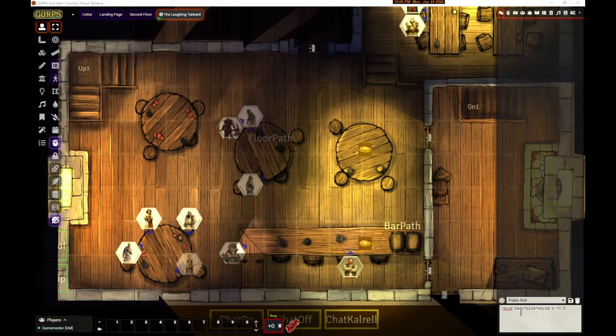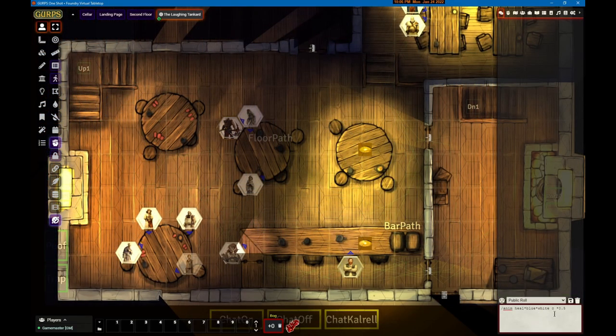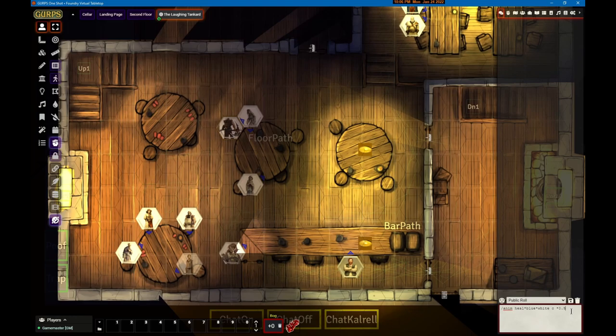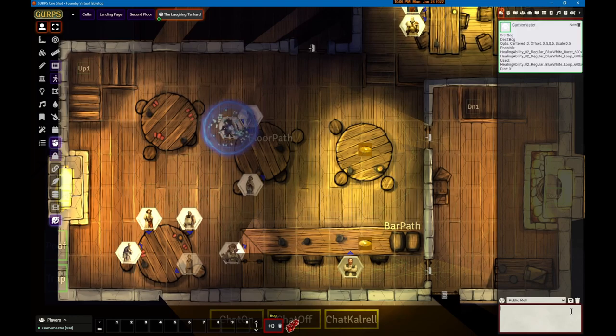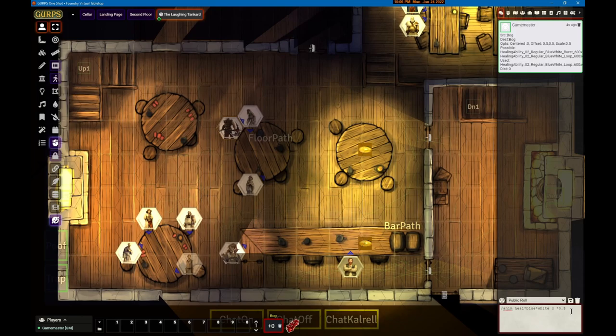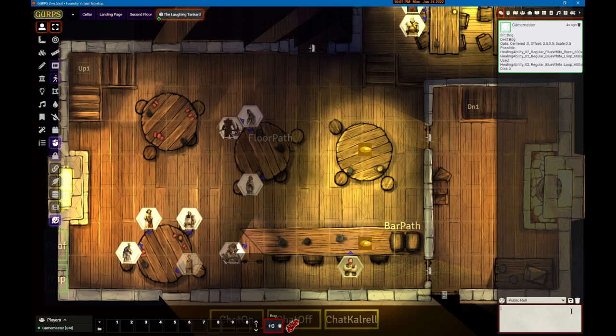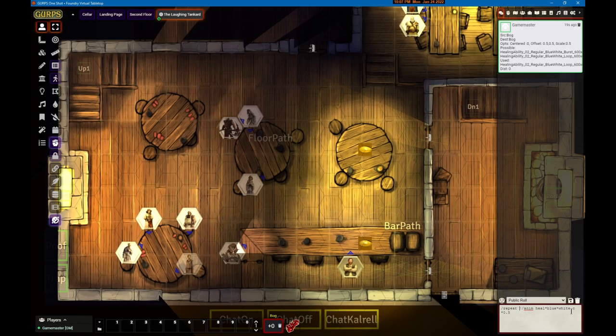The next thing I made mention of in the previews - we now have a lazy man's repeat command for animation. Here's an animation that will play a little healing thing around Bog. Now what you can do is you can repeat it. First I'm going to make this animation silent so it stops reporting into the chat log, but now I'm going to repeat it.